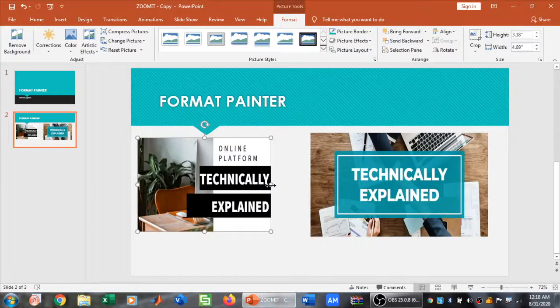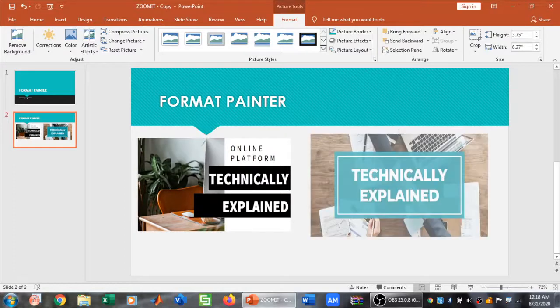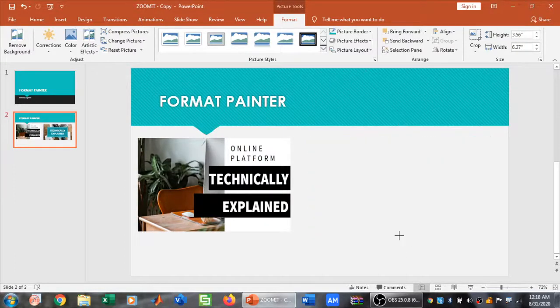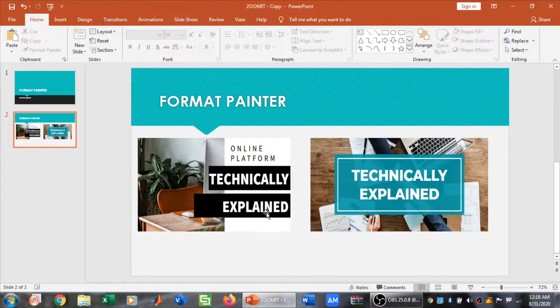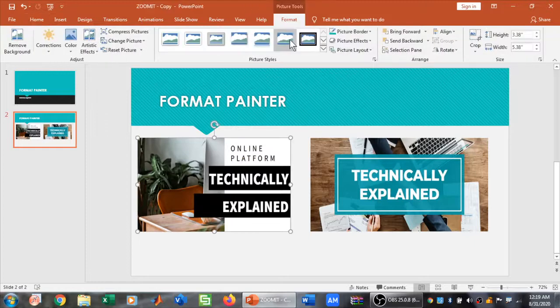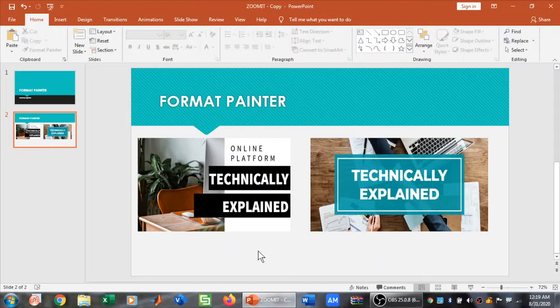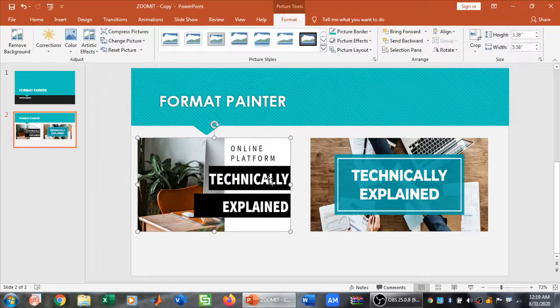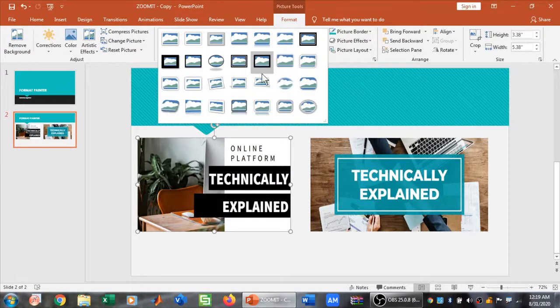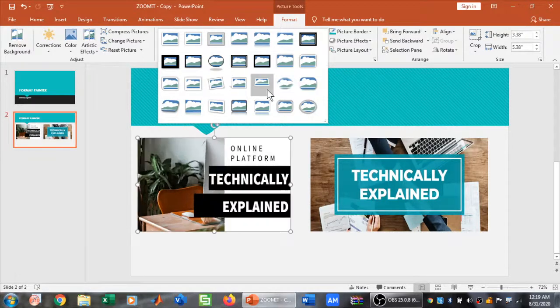Now I have these two pictures. When I click on this picture, the Format tab appears here. When I click elsewhere in the slide, the Format tab disappears. But when I click on this picture, the Format tab appears. Now I want to change the picture style. I can also preview how the picture style is changing.